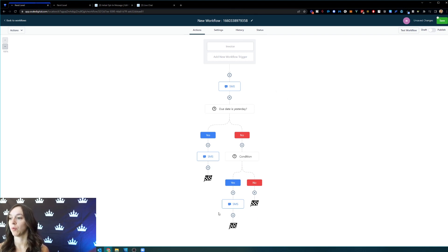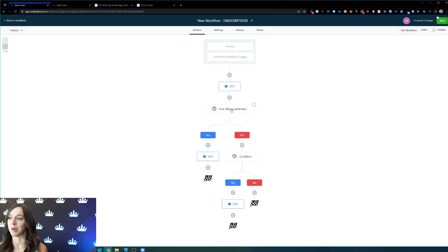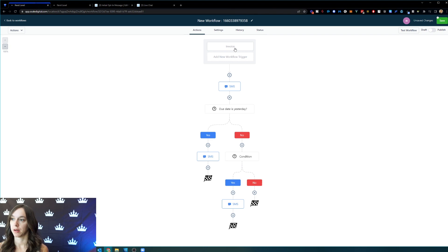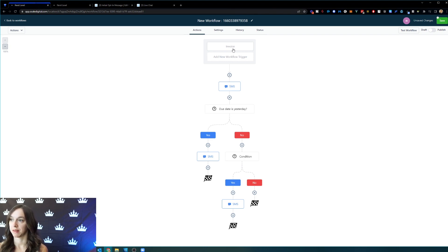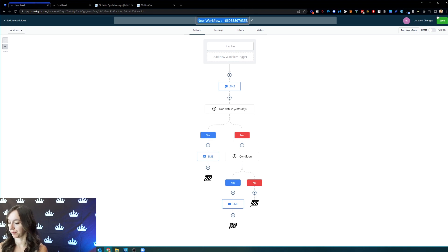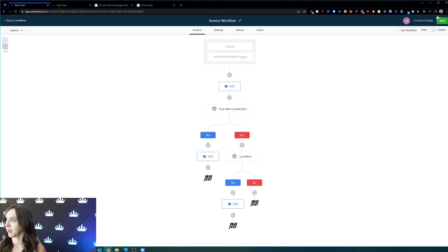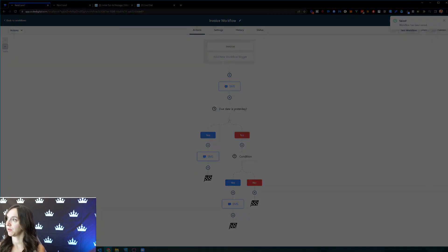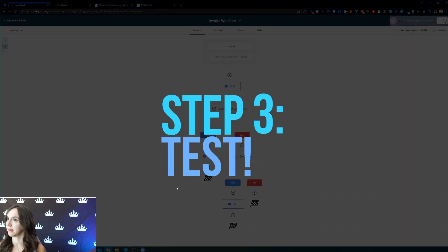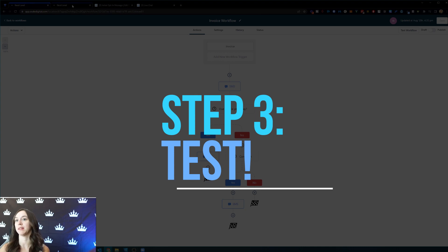And then save it. And then you obviously want to test it. So I'm going to show you how to test it.